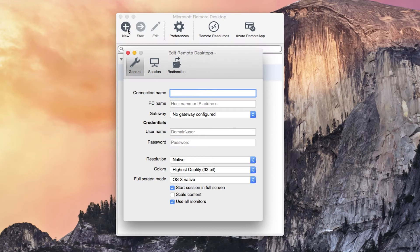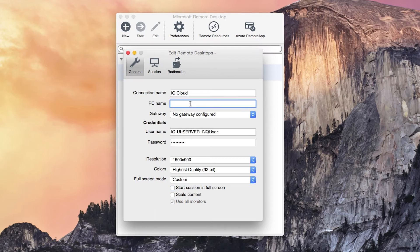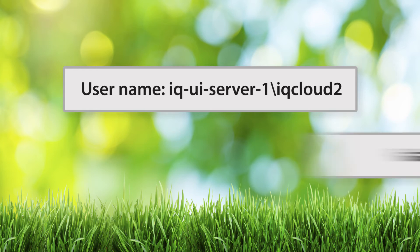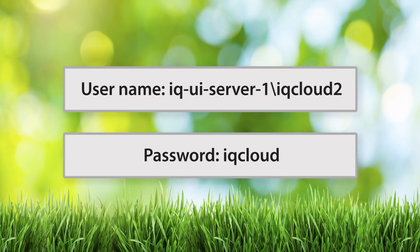Name the connection iQ Cloud. Next, enter the PC name of 50.18.204.3. The username is iq-ui-server-1 backslash iqcloud2 and the password is iqcloud.